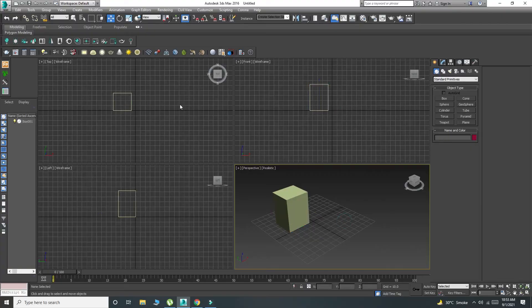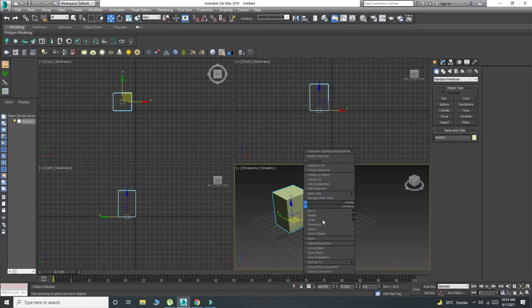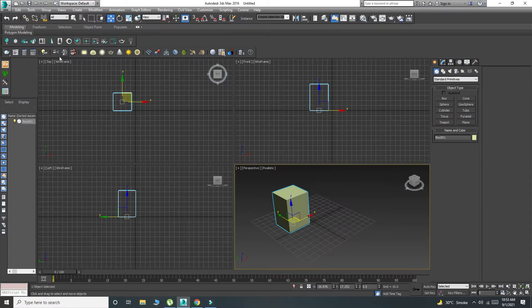So here we go, guys. I have opened 3ds Max and here we can see that there is an object. If you right-click on this menu, you can see it. The V-Ray menus are already installed, so what do we need to do?